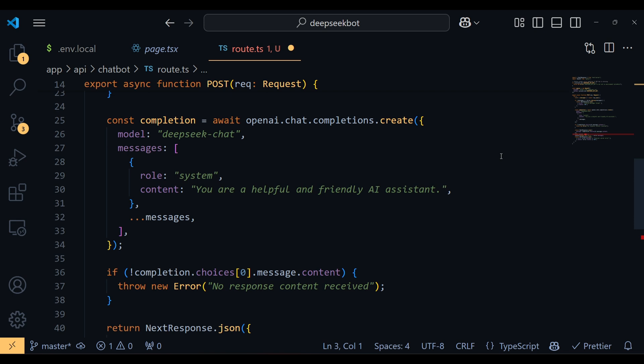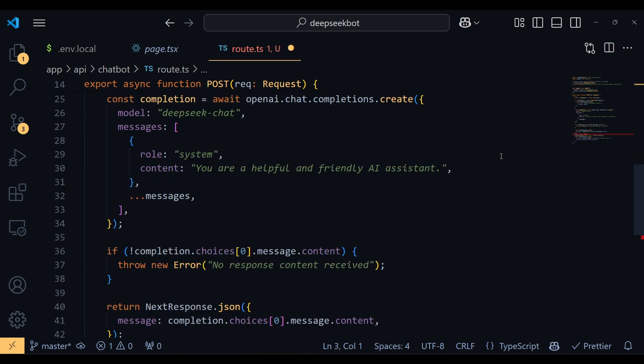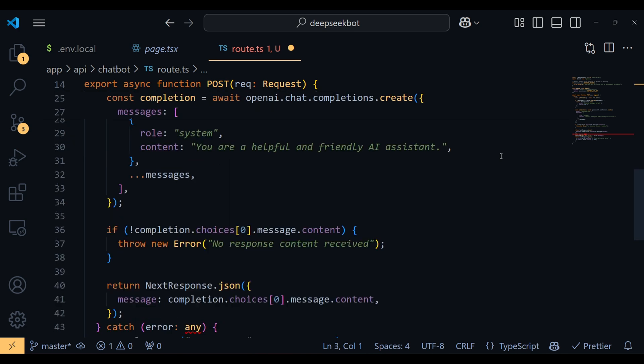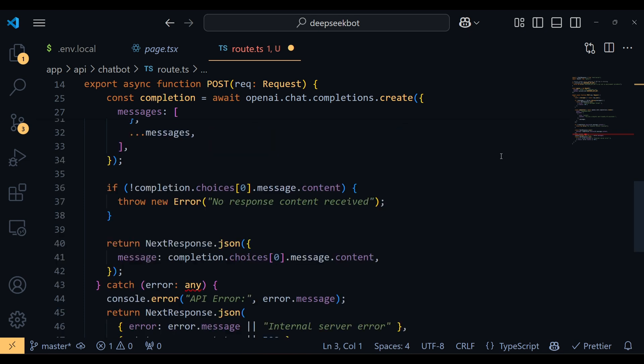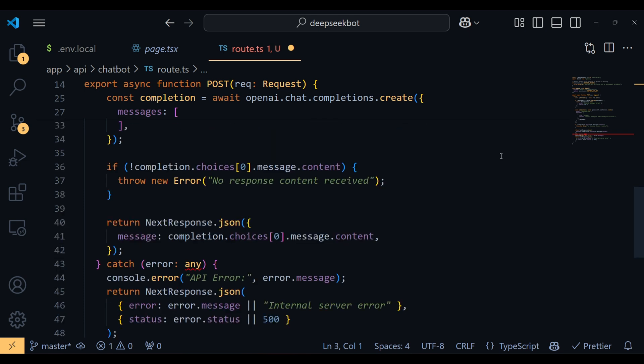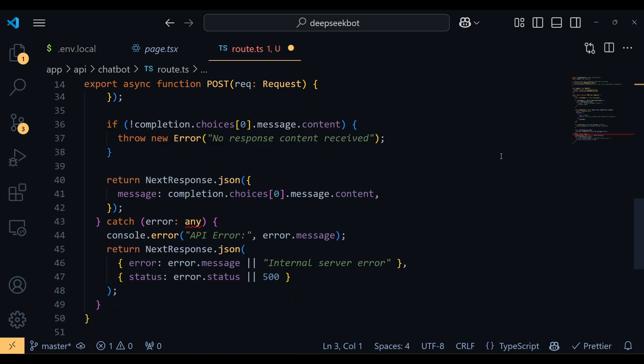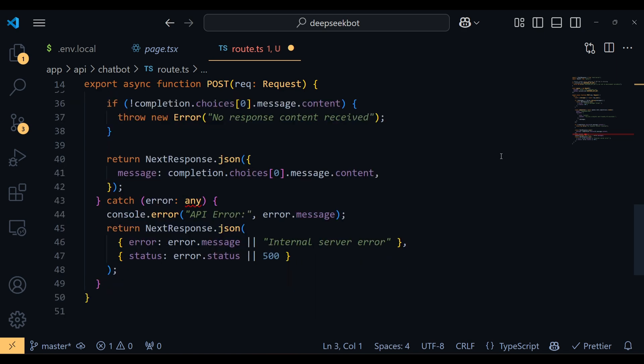Finally, if everything works as expected, we return the assistant's response as JSON. If an error occurs at any point, we log it for debugging and send back an appropriate error message with the status code. In short, this code acts as a bridge between our application and the DeepSeek API ensuring robust error handling and clear communication.